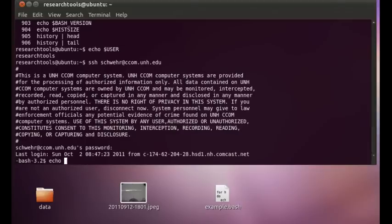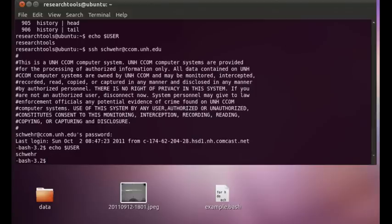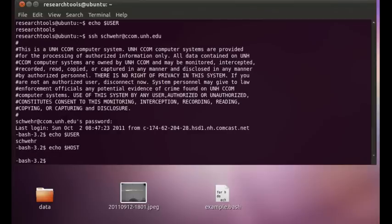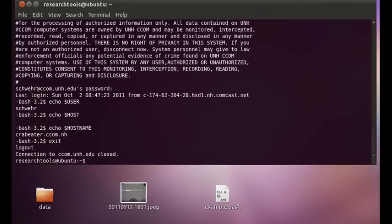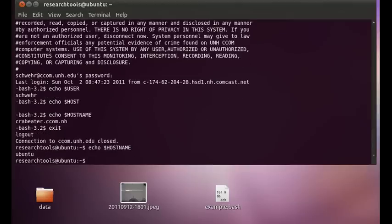And I'm logged in. I can say echo dollar user. An important one here when you're logging into multiple machines and doing things like that is echo dollar host name. And this is a computer at ccom. And if I exit out back to my virtual machine and we say echo dollar host name, it's back to Ubuntu. And this is a host name that isn't really attached to a real computer. This is just in a virtual machine.